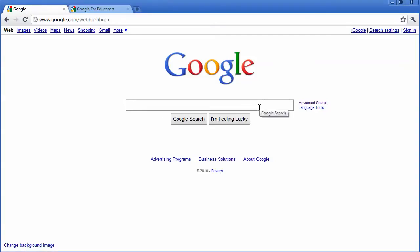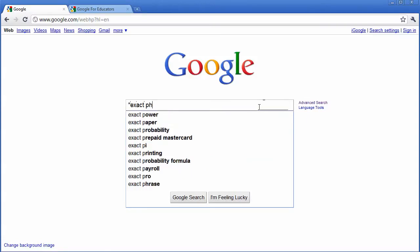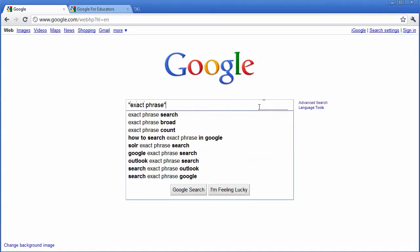In Google, there's a lot of different shortcuts that you can use when you're searching. For example, if you want to find an exact phrase, all you have to do is type in quotes, and Google will search for that exact phrase.